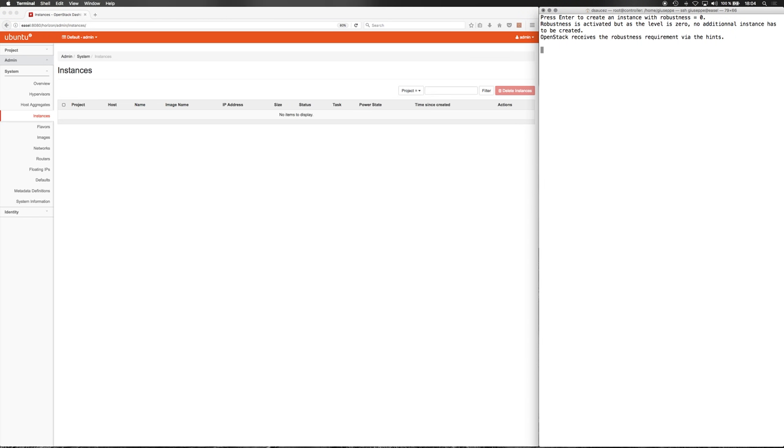Let's deploy an instance with robustness equals zero. Robustness is activated, but as the level is zero, no additional instance has to be created. OpenStack will receive the robustness requirement via the hints in the command.